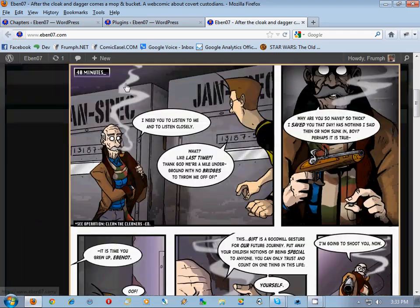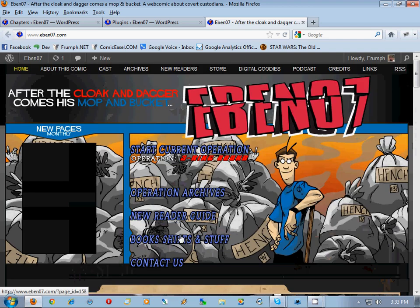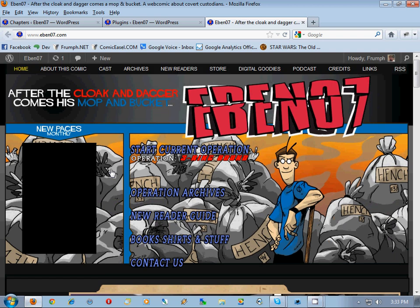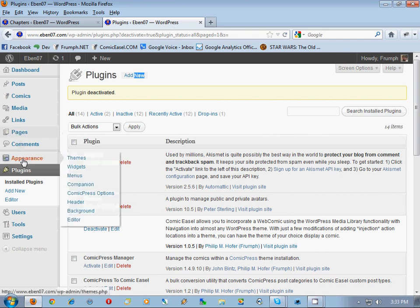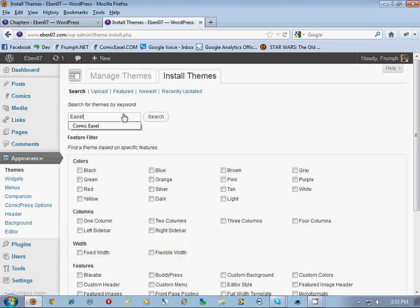The old Comic Press theme is still showing up here because Comic Press has it enabled. This is the navigation for Comic Easel, but we don't want to use the Comic Press theme. We want to use a different theme, so we go to plugins, then appearance, themes. If you're not using the comic code that's inside Comic Press, it's really unnecessary to use the Comic Press theme. I created a different theme called 'Easel' which is basically like Comic Press just without all the comic code inside of it.